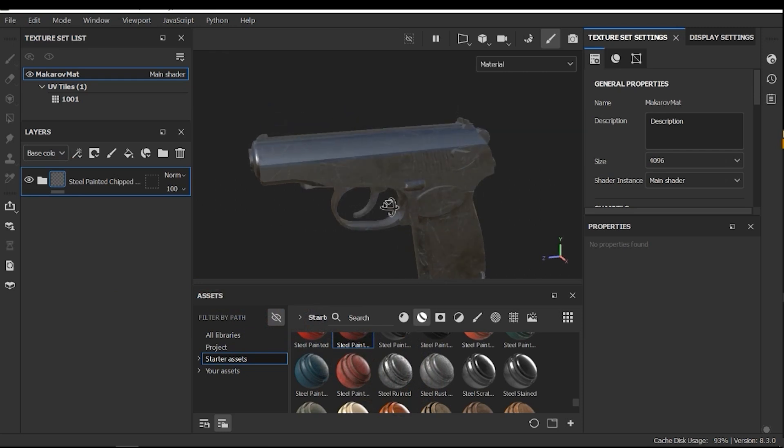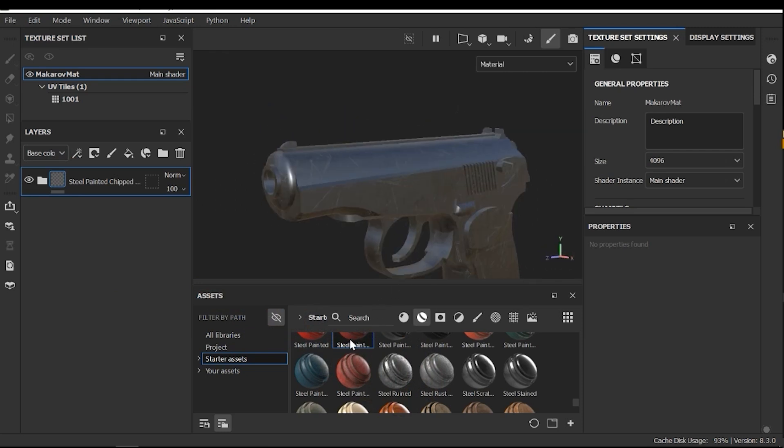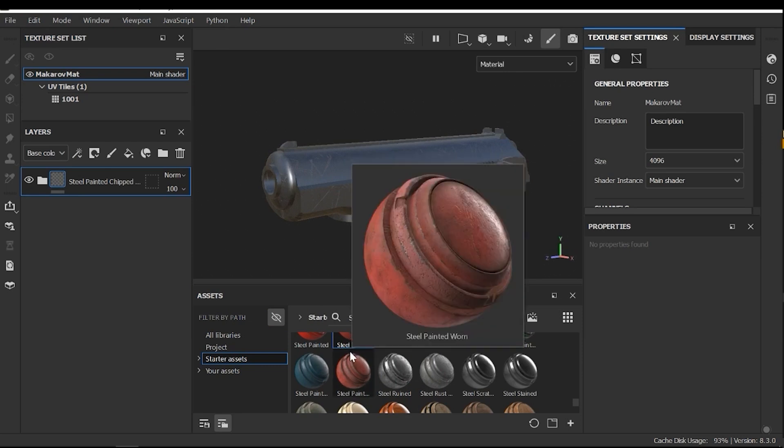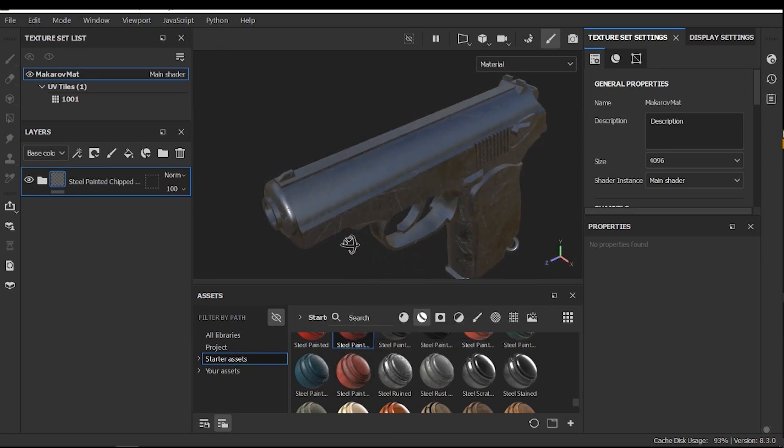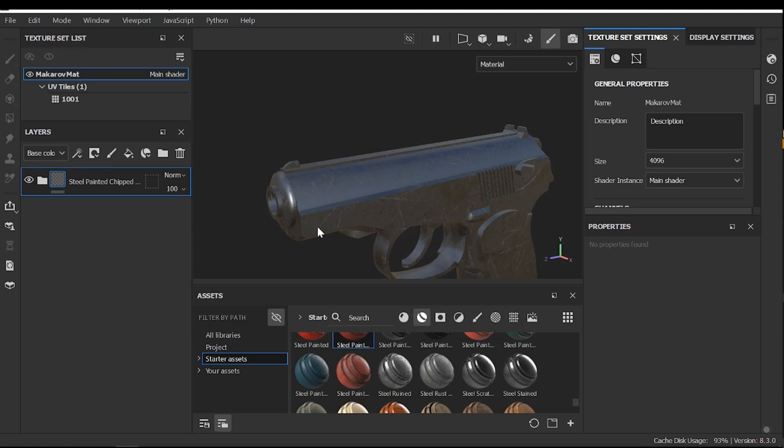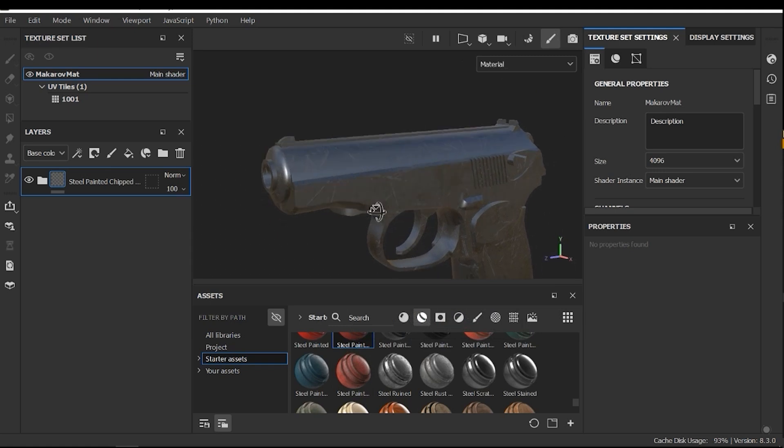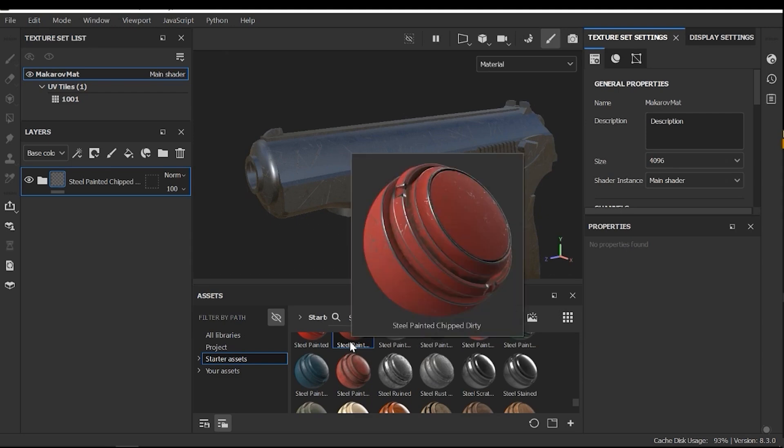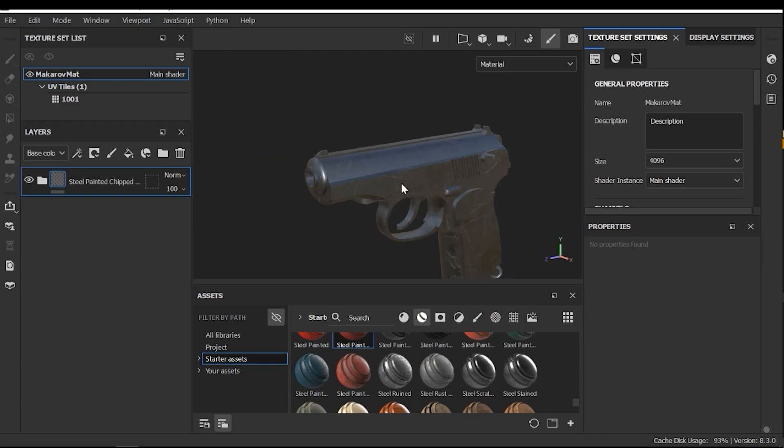But I have a big problem. What we have seen in the preview of the material, we can't see it in this preview on our model. For example, we can't see any red color or cavity or dirty areas. So, what is the problem?